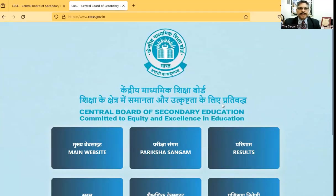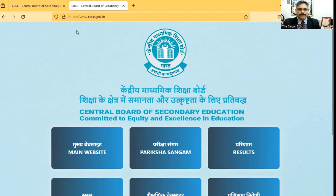After we reach the CBSE website by typing in the address URL, https colon slash slash www.cbse.gov.in.